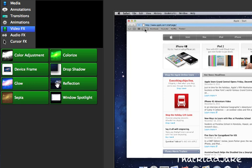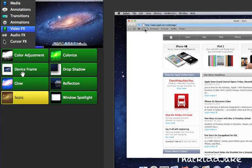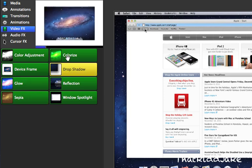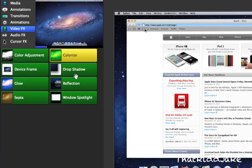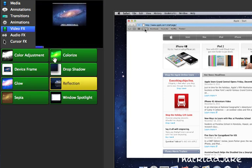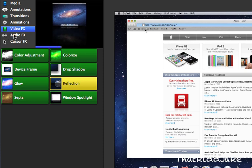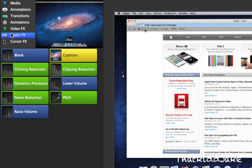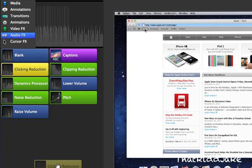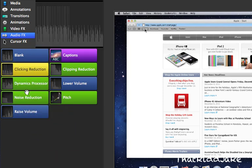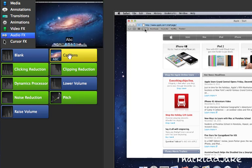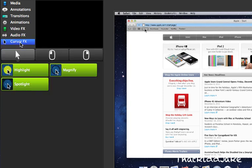So next you have your audio effects, which you can just add. I don't have any audio, but you can add it just like the same thing. It has many different options - dynamics processor, lower volume, raise volume, pitch, and stuff like that. Also captions if you want to do a lyric video or something.